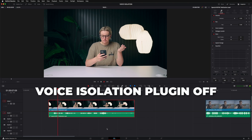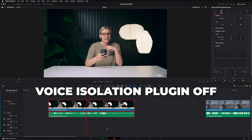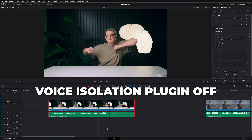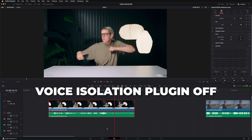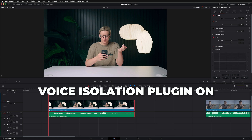[Becky singing without voice isolation — audible room noise, echo, and pool pump in background] So as you can see, not super great as far as audio quality goes. And here's what happens when we apply voice isolation to the clip.